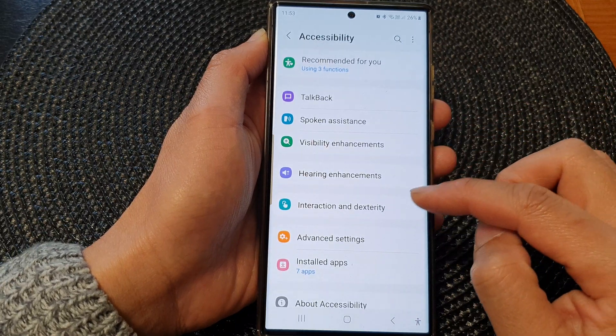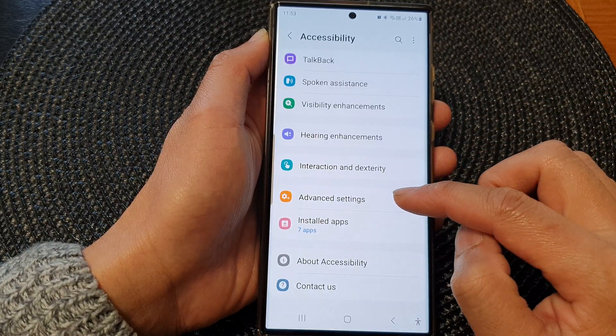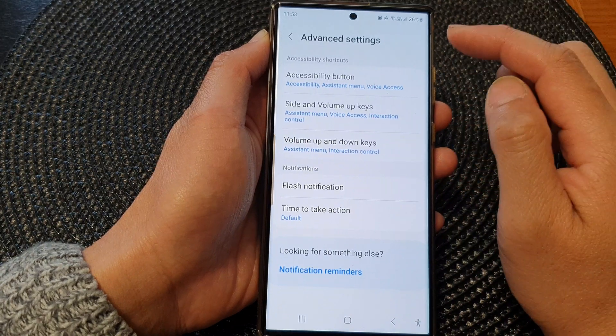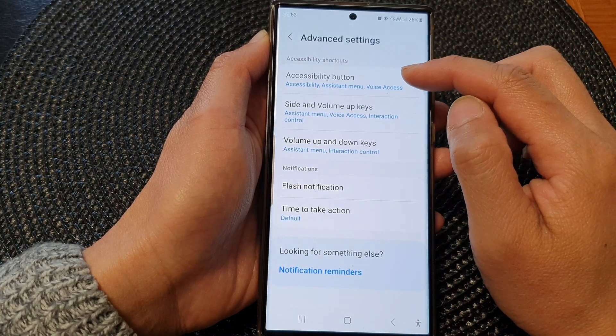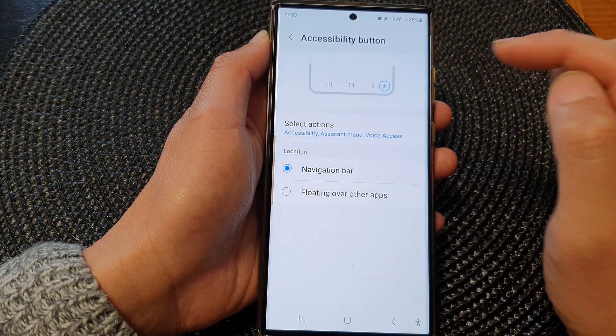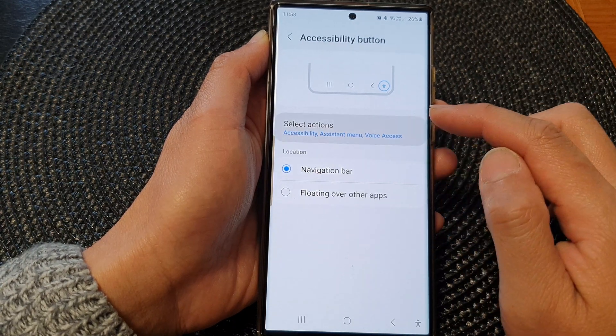Next, go down and tap on advanced settings. Now tap on accessibility button, then tap on select actions.